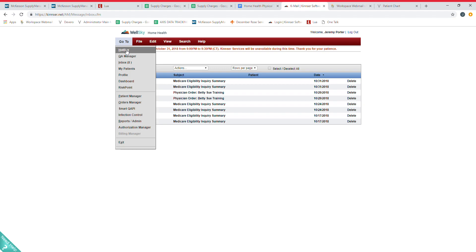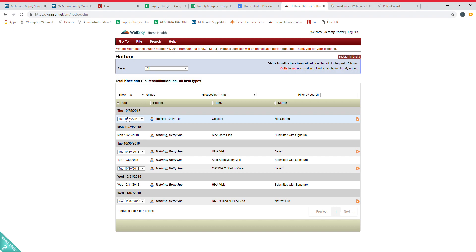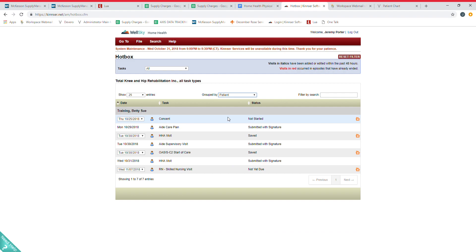Your Go To tab again will look a little different than mine, but it's going to be where you're going to spend most of your time. Hot Box is really the place you want to be. This will show you all tasks assigned to you and the dates that they were assigned or the dates that they are due.